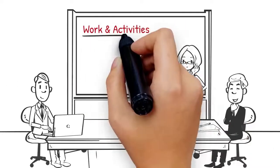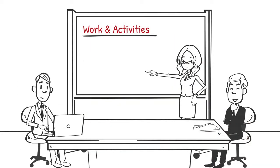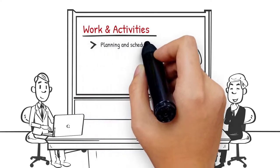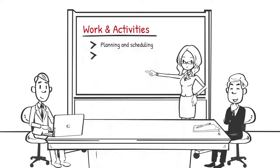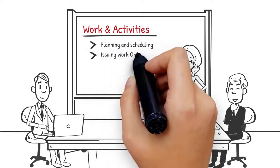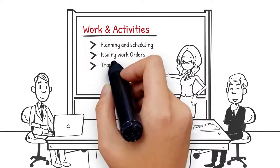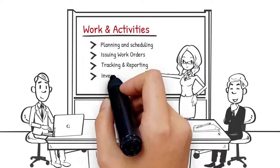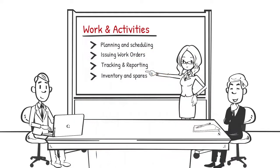When thinking about work and activities, ask yourself who does what to which asset and when? How often? This includes planning and scheduling, issuing work orders, tracking and reporting, and inventory and spares.